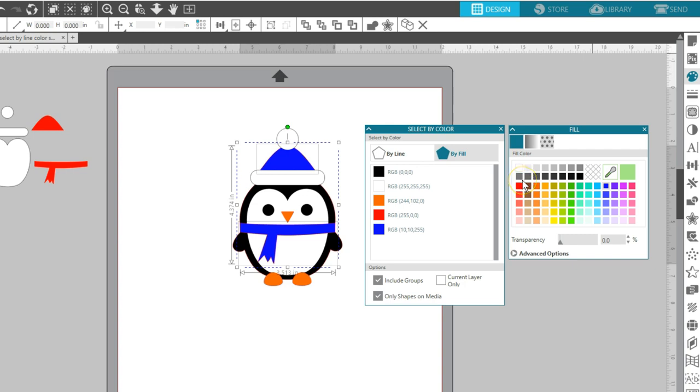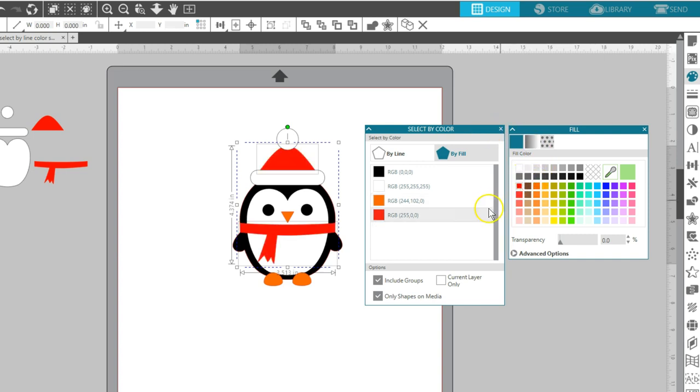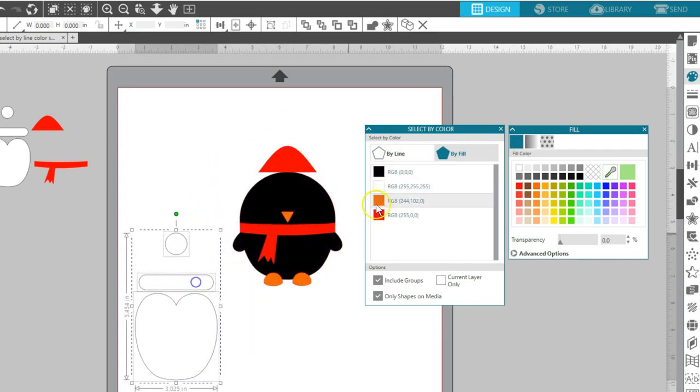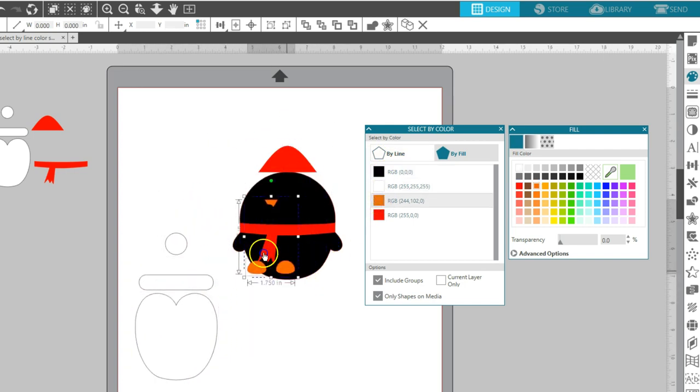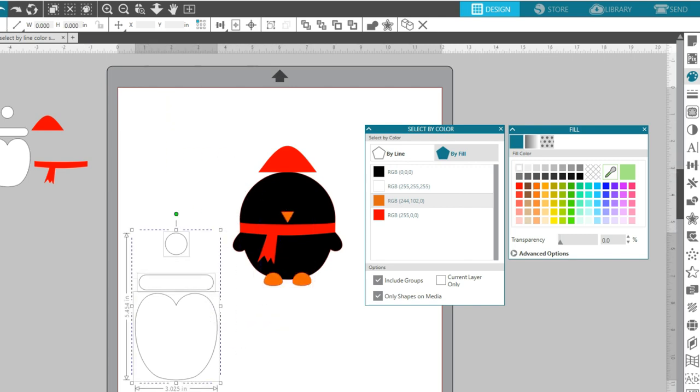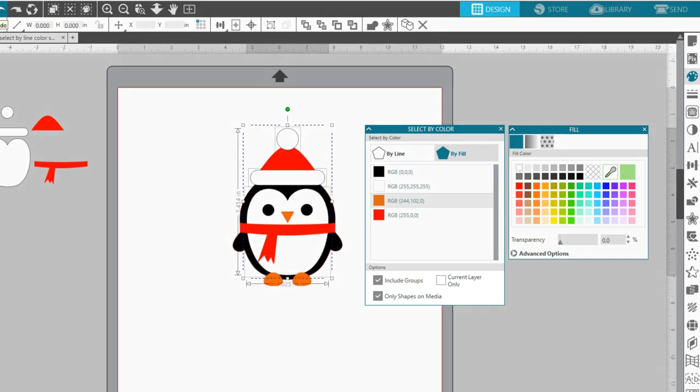I might also use Select by Color to quickly separate out my colors to cut them from corresponding paper colors. I can put all the white pieces over here, all the orange here, and so on. I'll undo to get them back together.